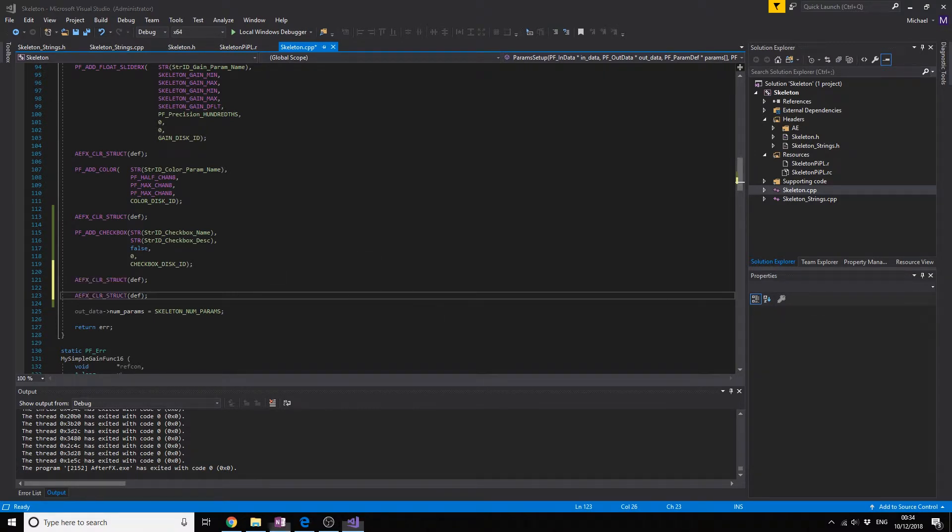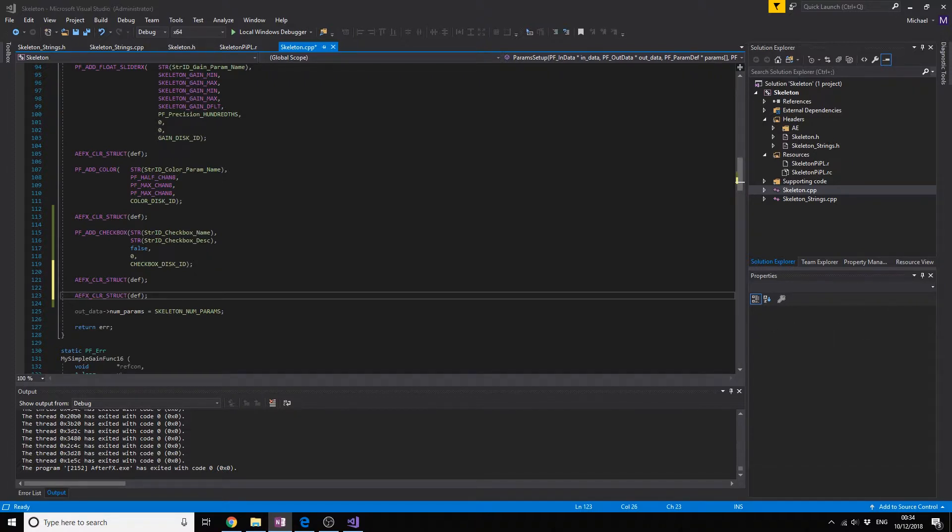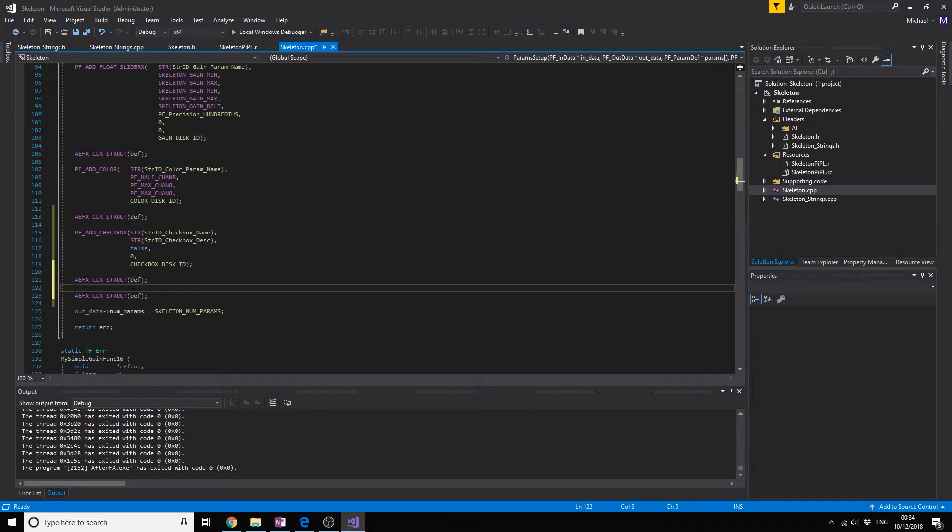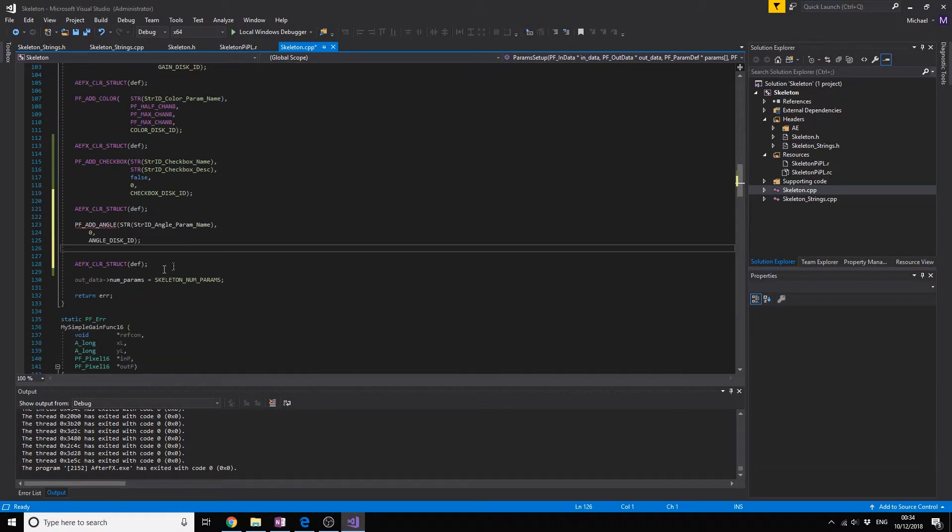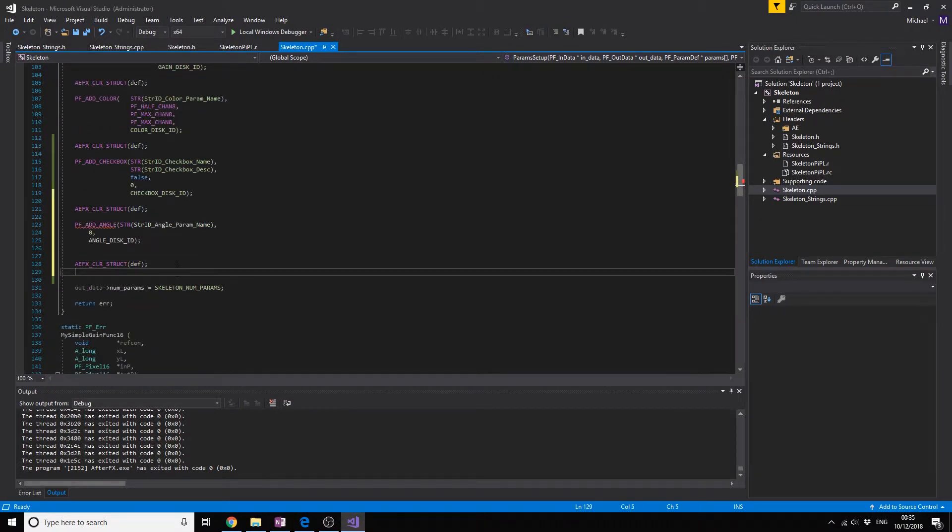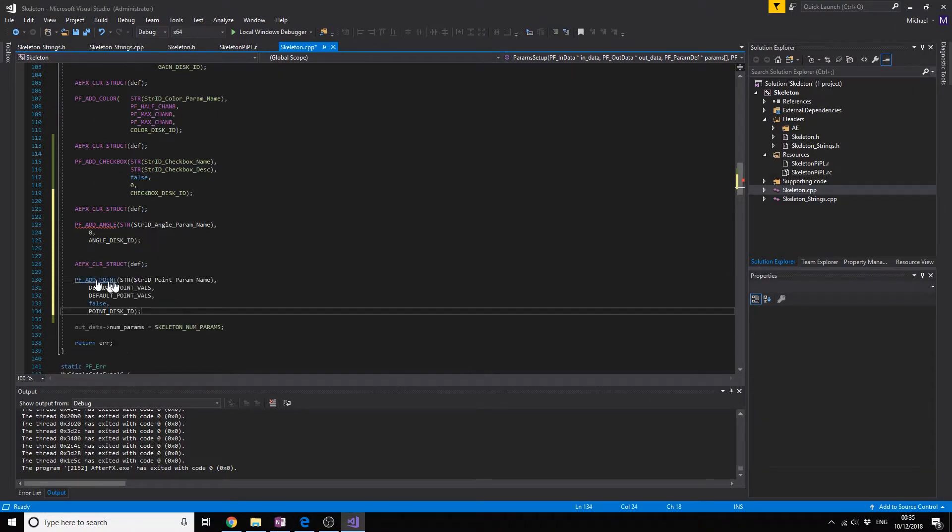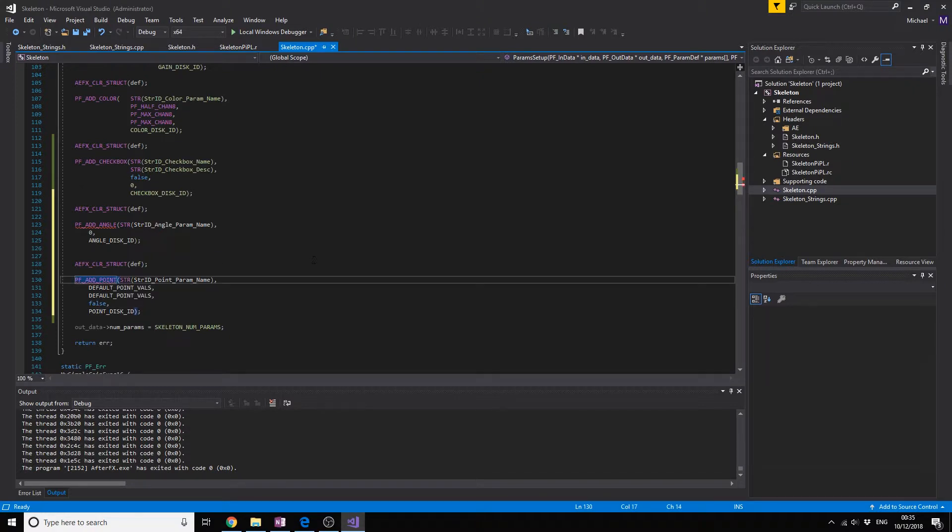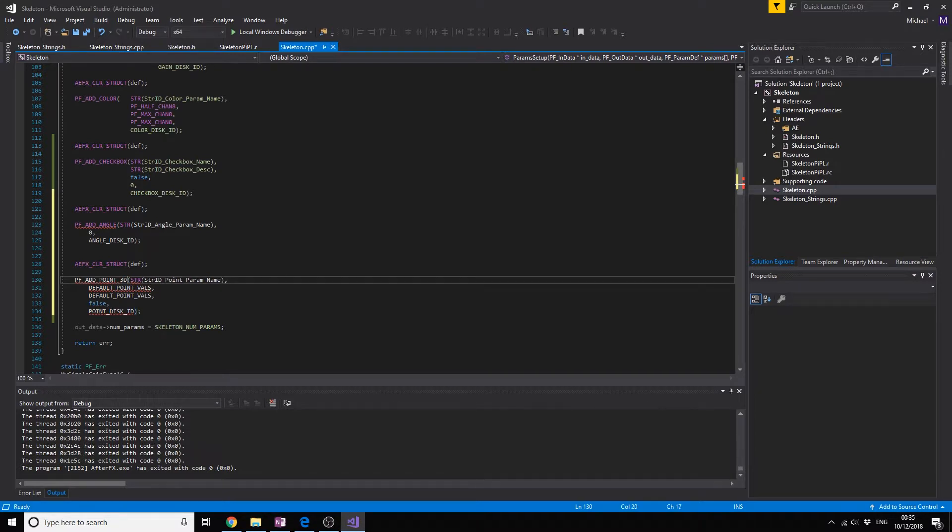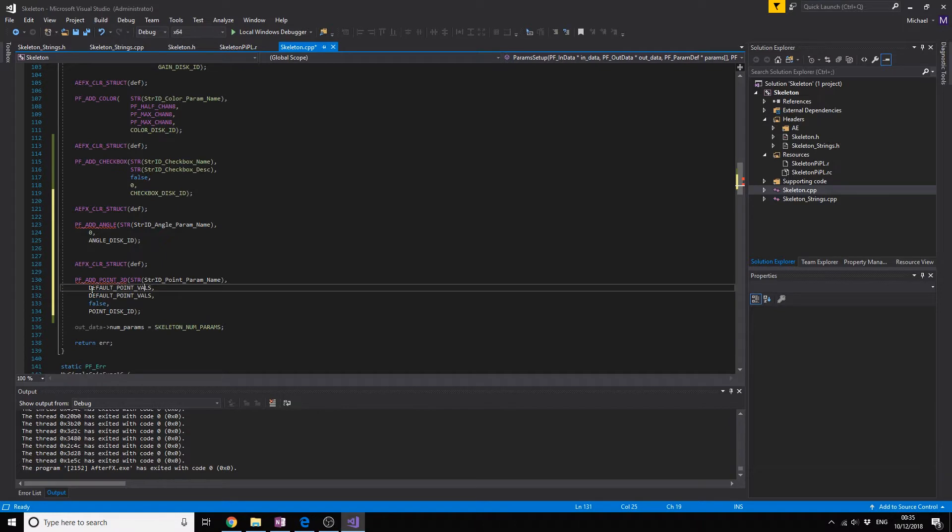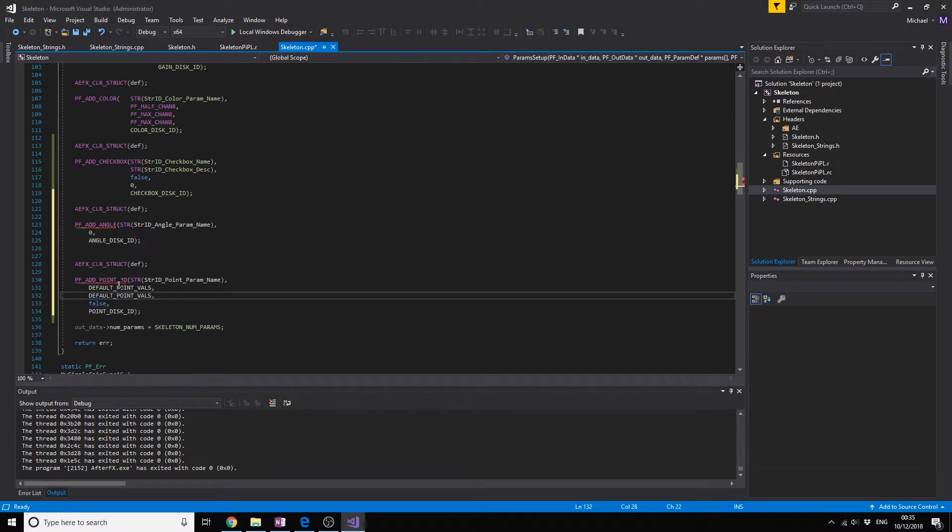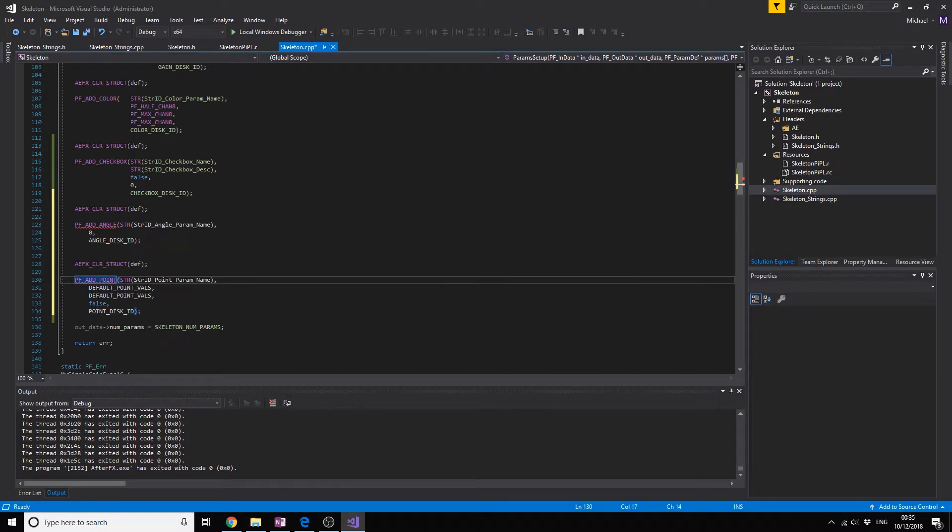I'm just going to copy paste some stuff so you know how to do it if you need it in the future. That's the angle. Now we're going to add a point. You also have 3D points but not all After Effects versions support 3D and you need to add another default point for the third dimension, but for now we're just going to do a 2D point.